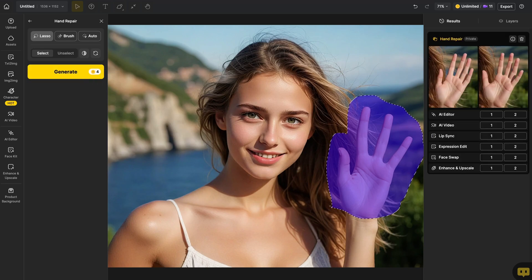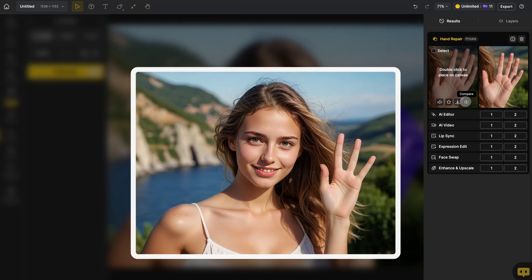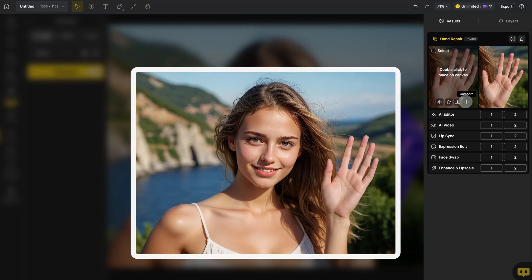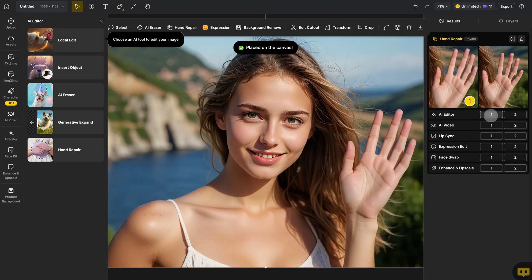After it's done, you can view or download your generated image from the panel on the right. Also, under the thumbnail, you'll see quick buttons to access other features. You can click there and the design will automatically add the image to the canvas and take you to the feature you selected.